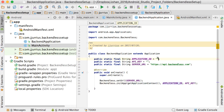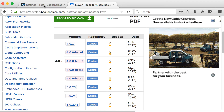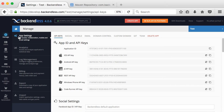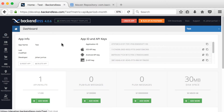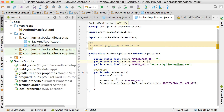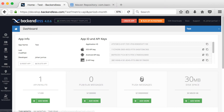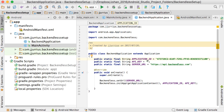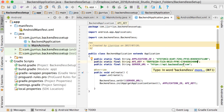Now let's get the application ID and API key. Log into your Backendless account and go to your app — the one created in the previous video. Click the home button and you'll see the Application ID as well as the Android API key. Copy the Application ID and paste it as your APPLICATION_ID, then go back and copy the Android API key for your API_KEY. You're basically set up to go.